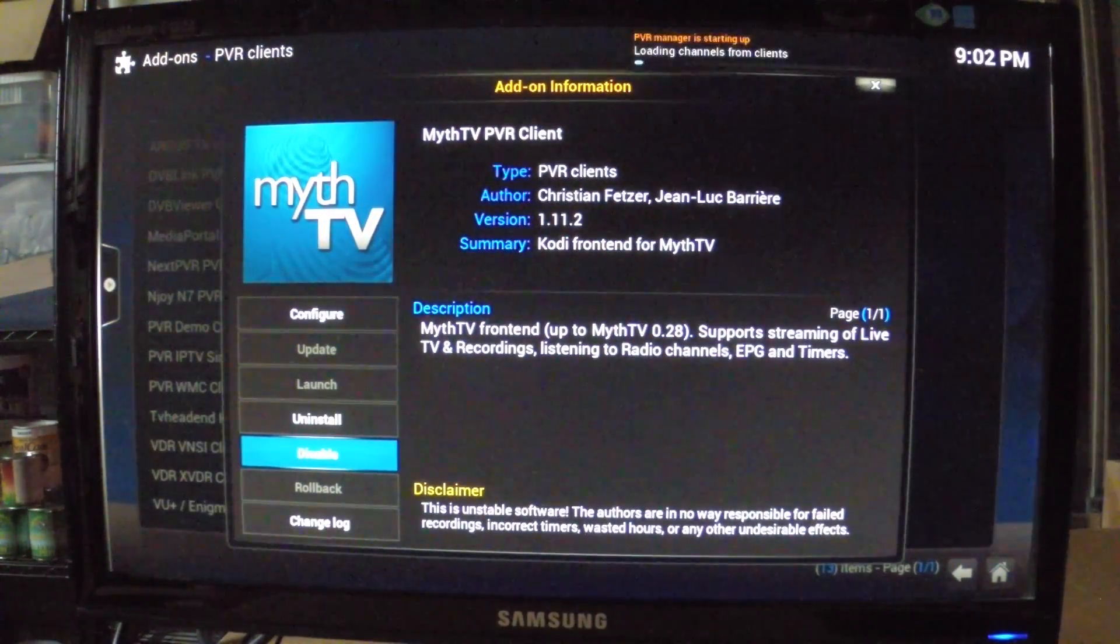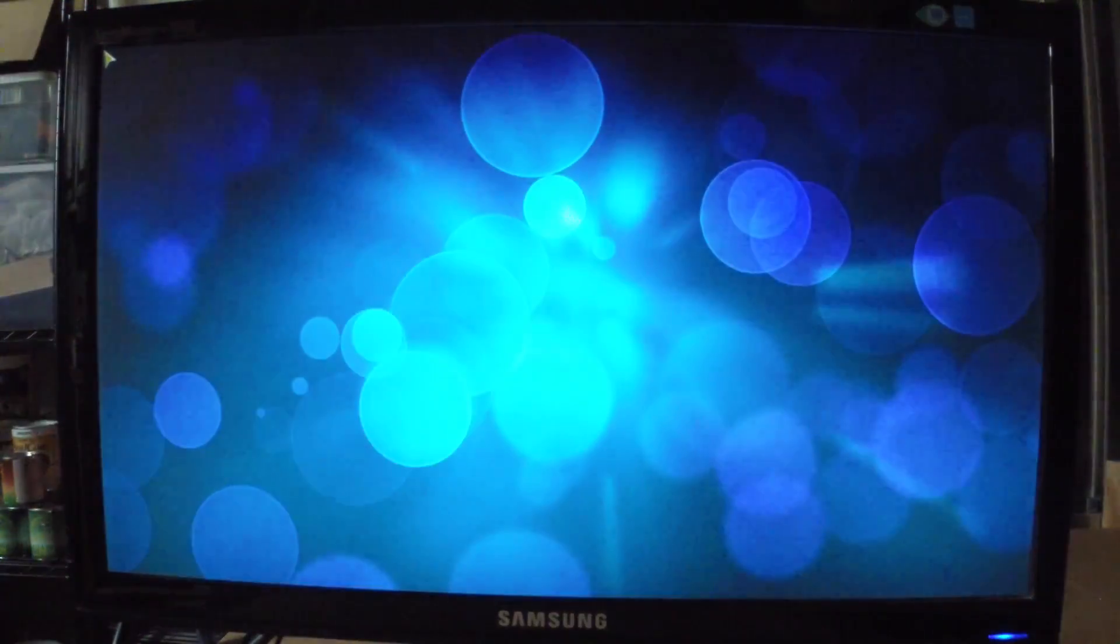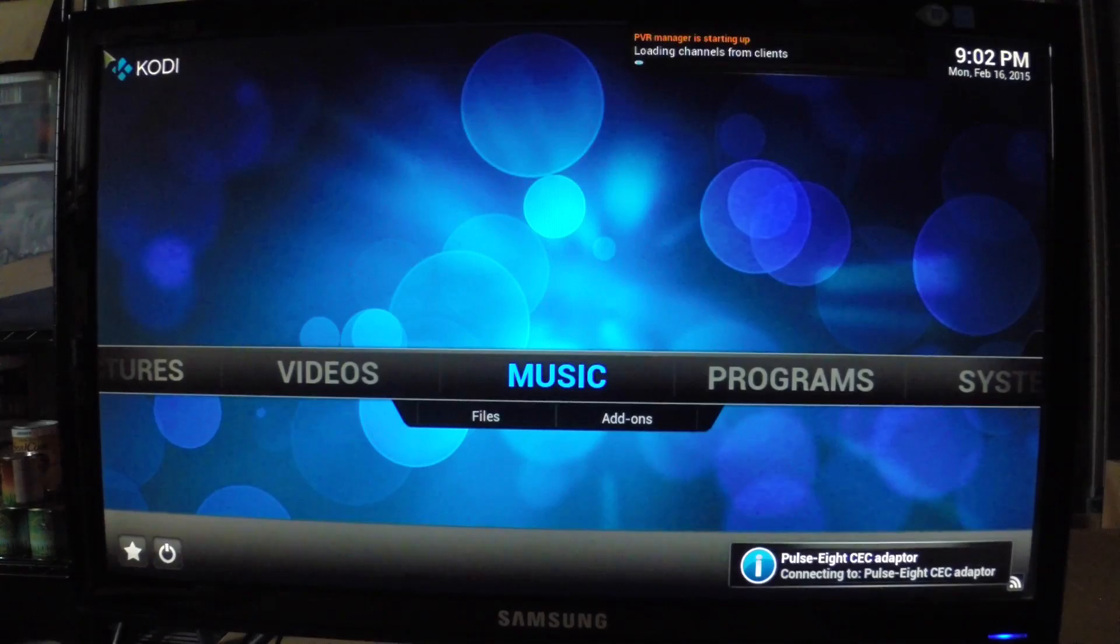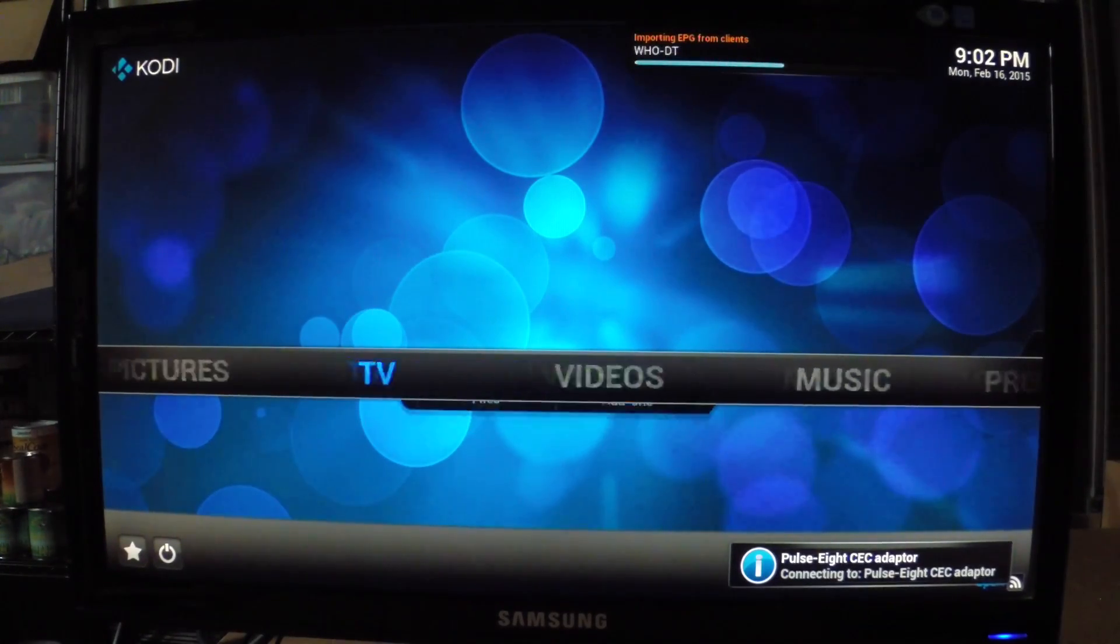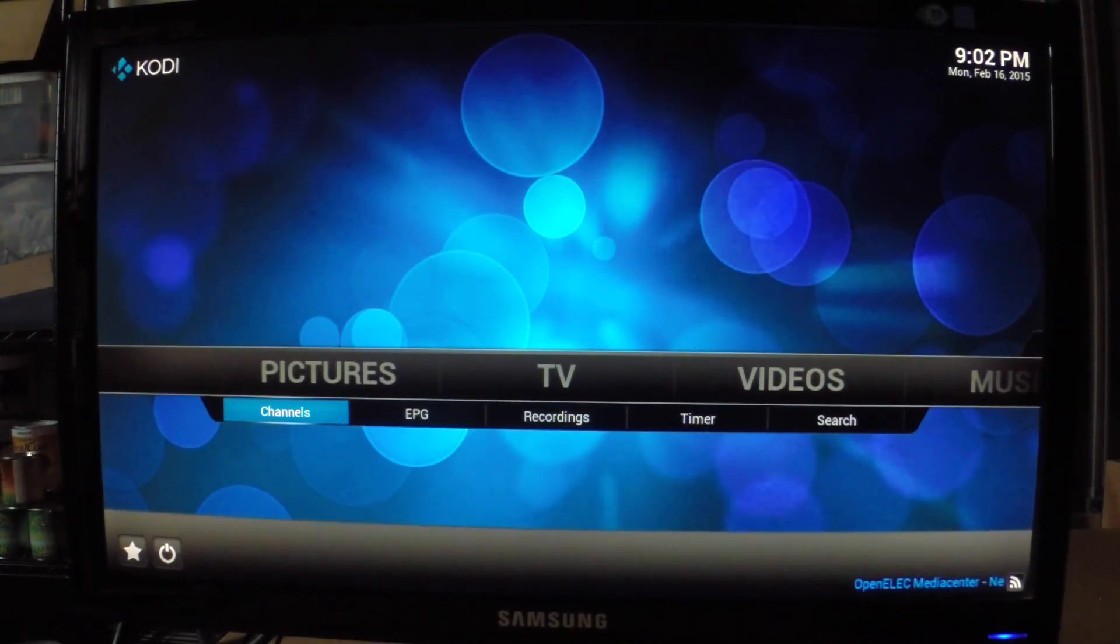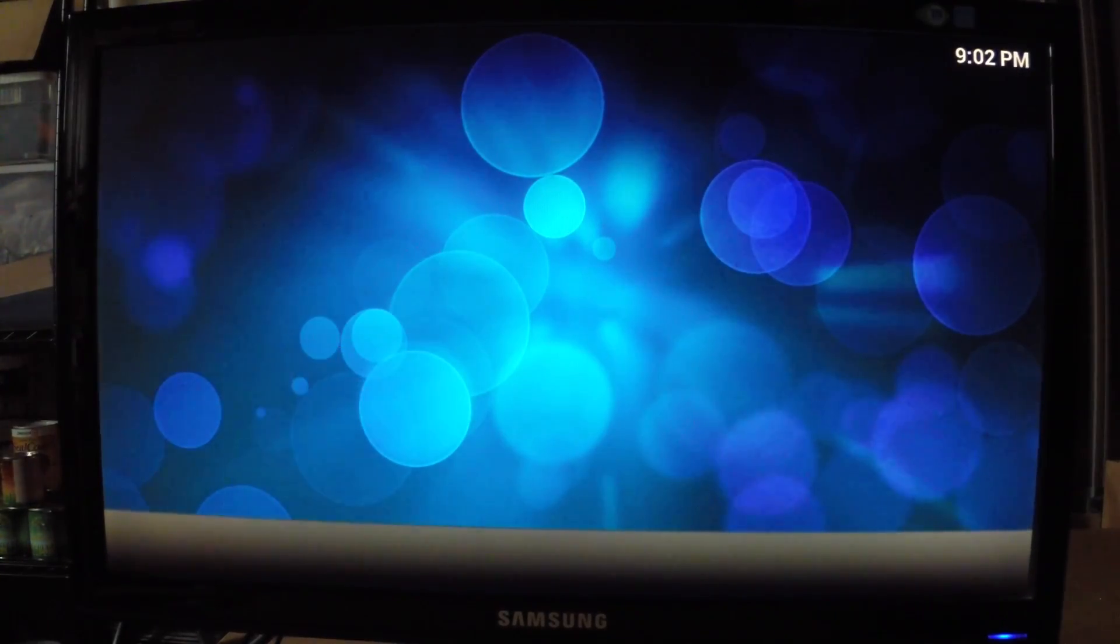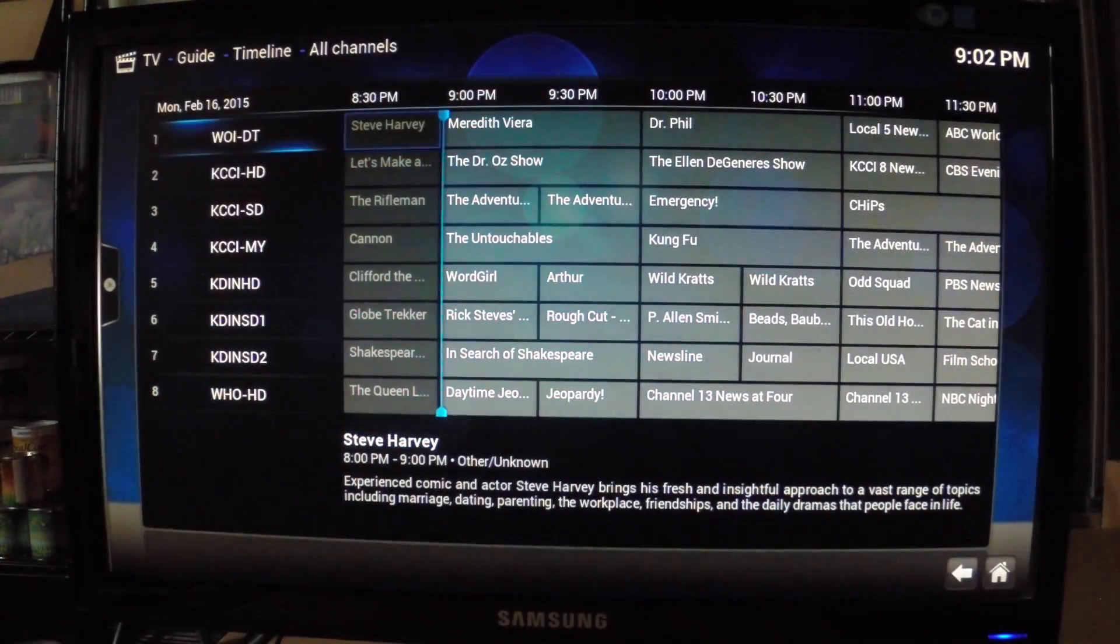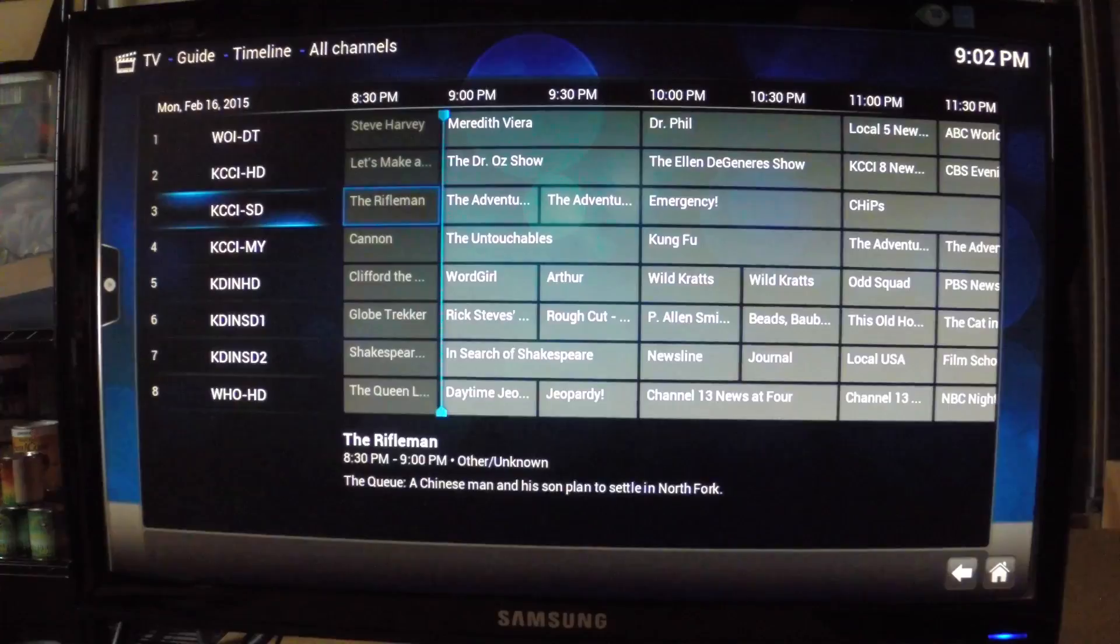I'll say Enable, and you'll see up in the right-hand corner it just loaded channels here. Now it's rebooting. And if I go to TV, and EPG or Electronic Programming Guide, you'll see it has all the programs on here.